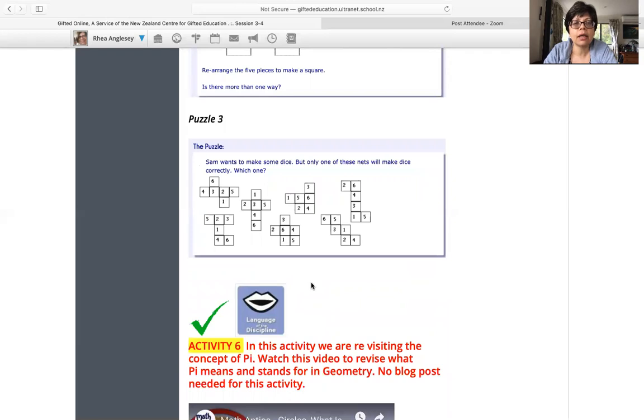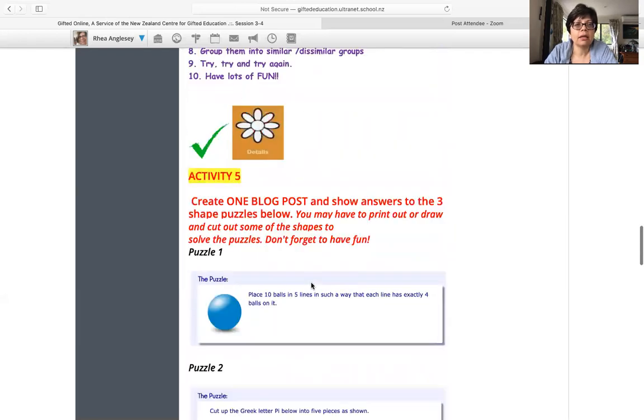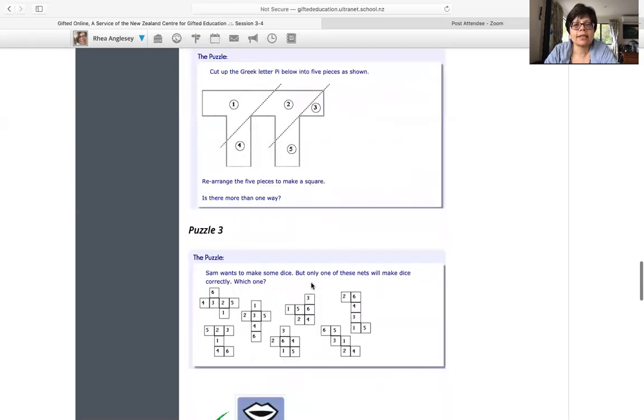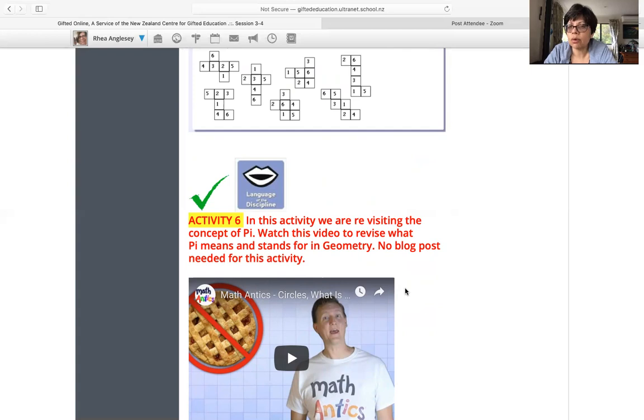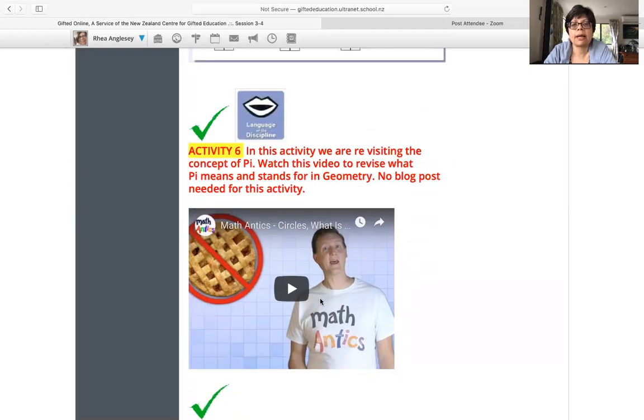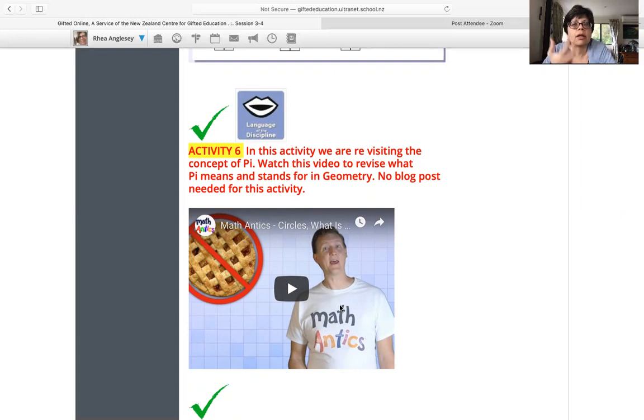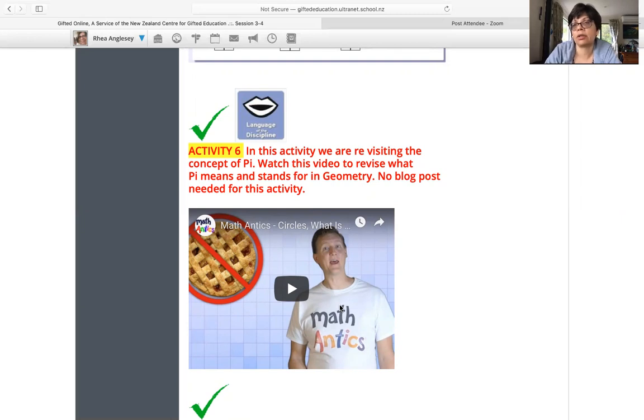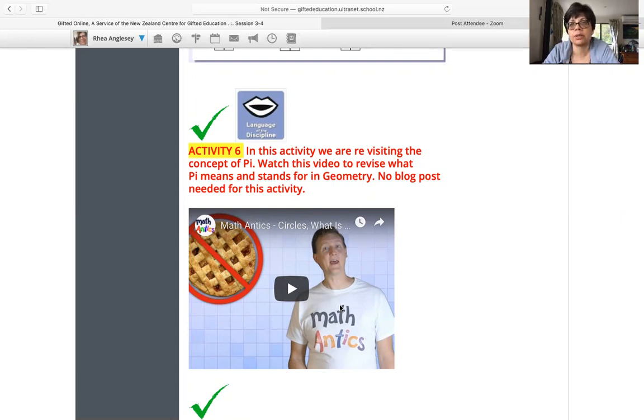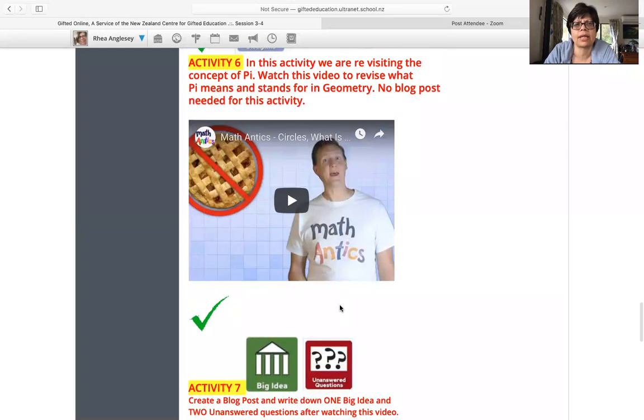So here are three puzzles. So we'll talk about them in class as well. That is your activity five. Activity six, language of the discipline. We are looking at the concept of pi, which again is not new for probably any of you. But this Math Antics video does explain the concept of pi in a really, really fun way. And for us to remember that concept is useful because circles come in a lot of puzzles. We use circles and the circumference, the diameter, the radius, and the ratio between them all the time. So it's good to jog our brains about that one. So no blog post, listen, watch, learn.